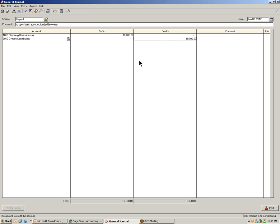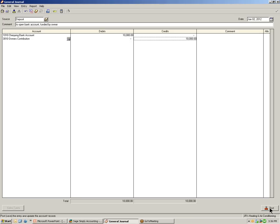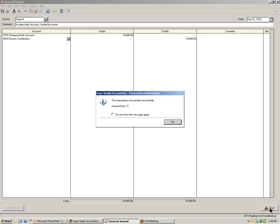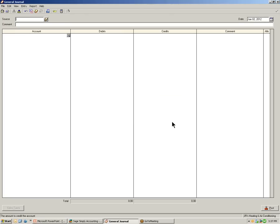The journal entry transaction is now complete. We are increasing the bank account and the funds are coming from owner's contributions. Notice at the bottom of the window, the debits and credits do balance. Let's record the transaction by selecting the post button in the bottom right-hand corner of the window. If you have the transaction confirmation feature turned on, you will see the window. This transaction has been posted successfully and it will display the journal entry number. Select OK to close the window.